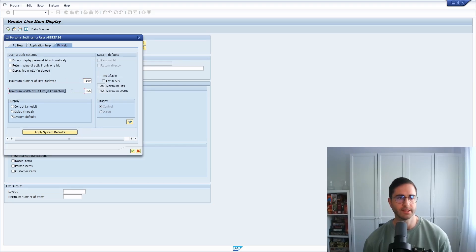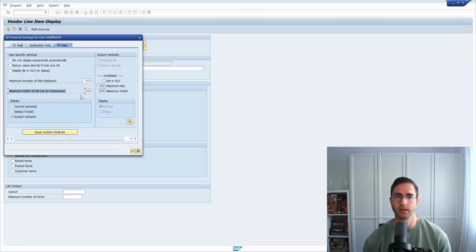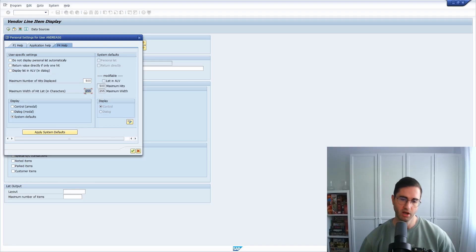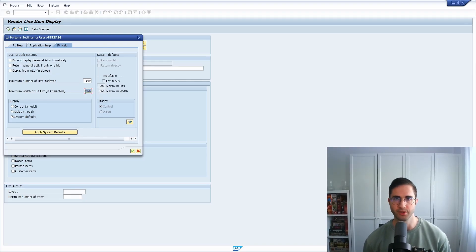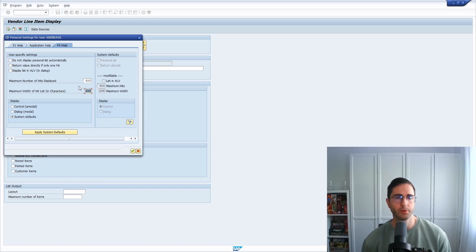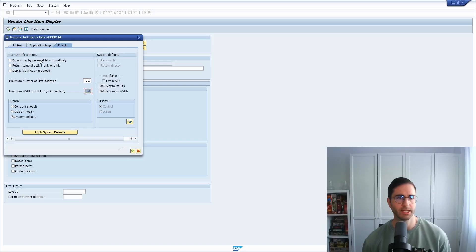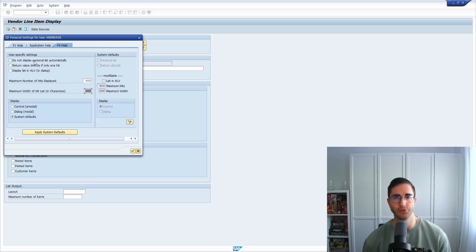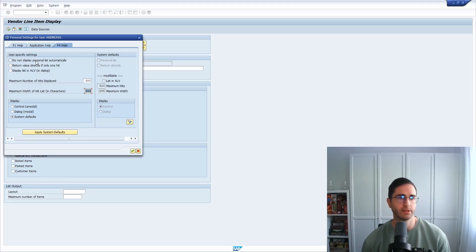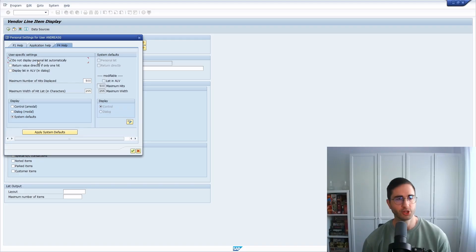What you also can do is you can set the maximum width of hit lists in characters, so here 255. This should be also quite fine, but depending how large your settings are, you could theoretically change this. So then I think what would be more useful are those three settings.